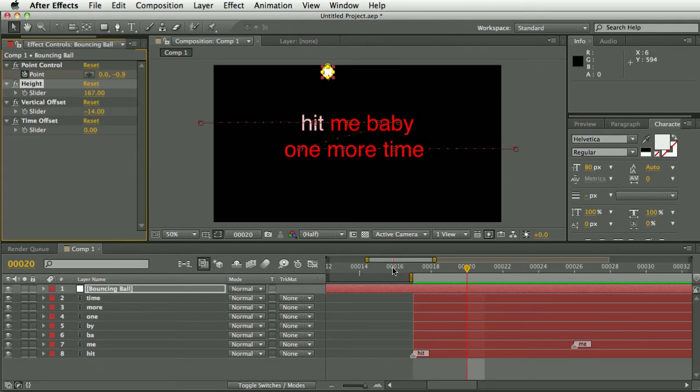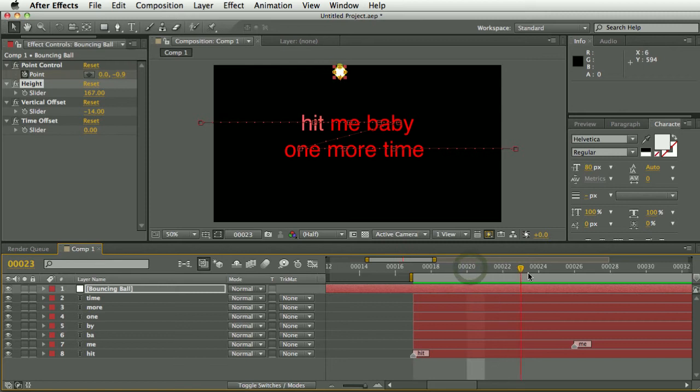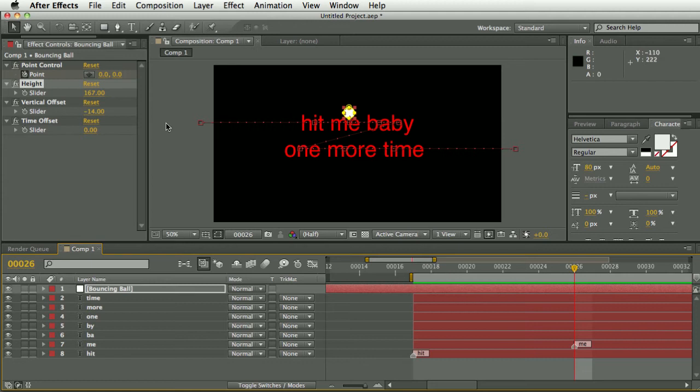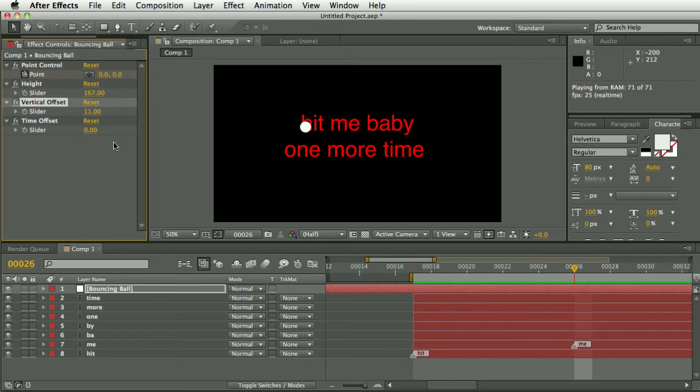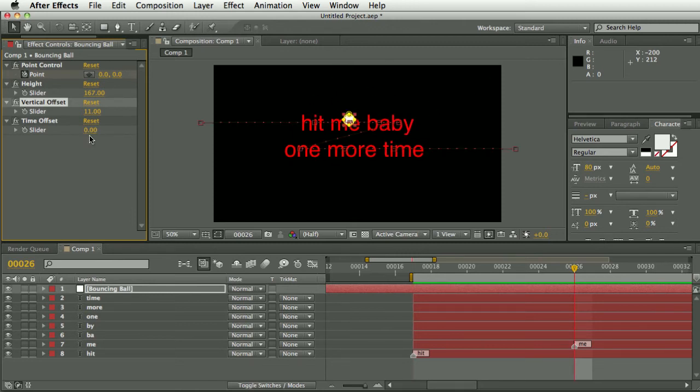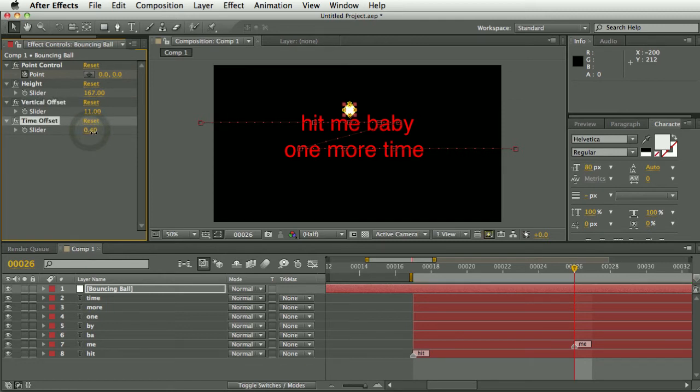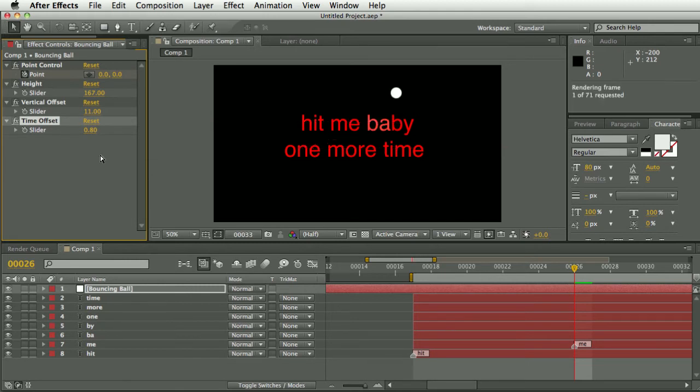There's a vertical offset which controls the baseline for the ball. So if it's not quite hitting on the right point on your text you can offset the point where it hits. And there's also a time offset so you can just tweak the time to make it slightly earlier or later.